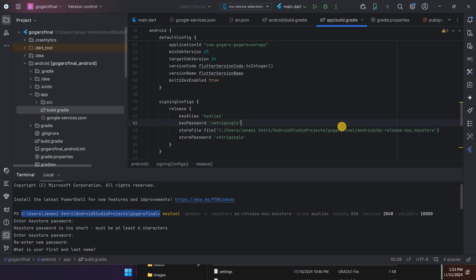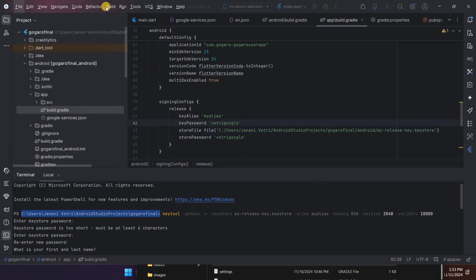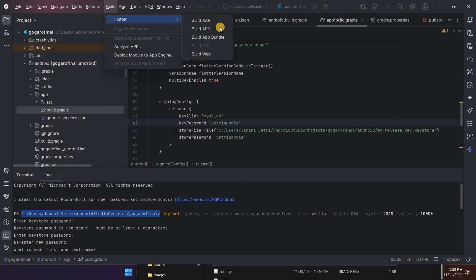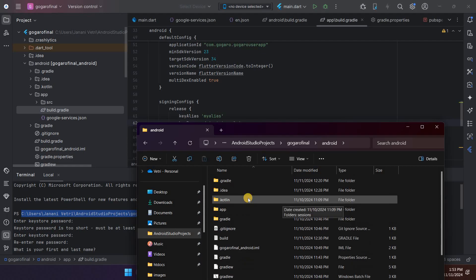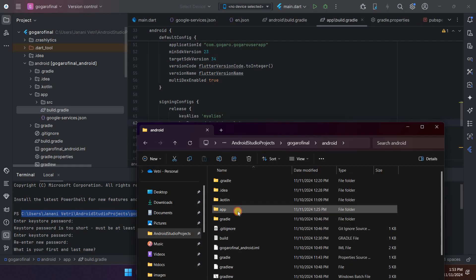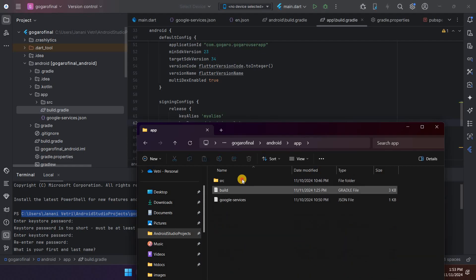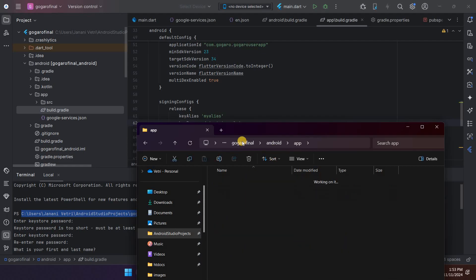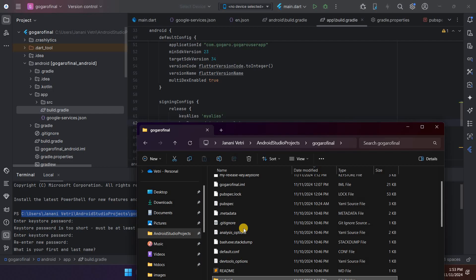After that you have to go to build, Flutter, and build app bundle. After that it will be available in the app outputs folder.